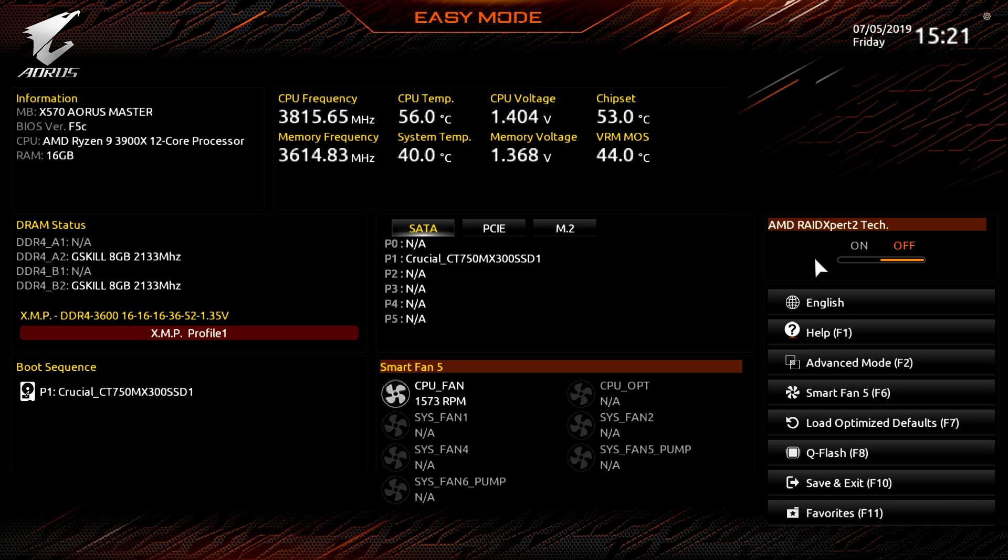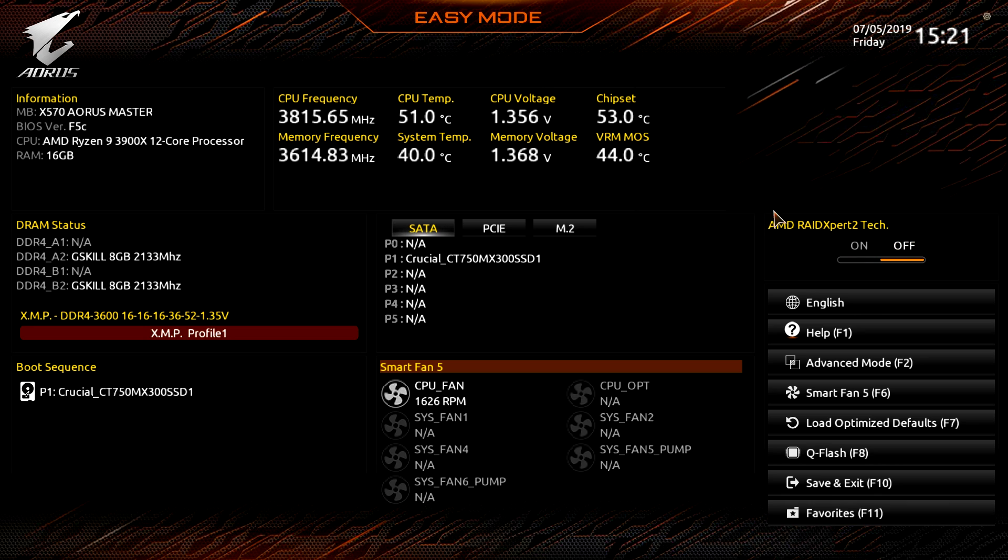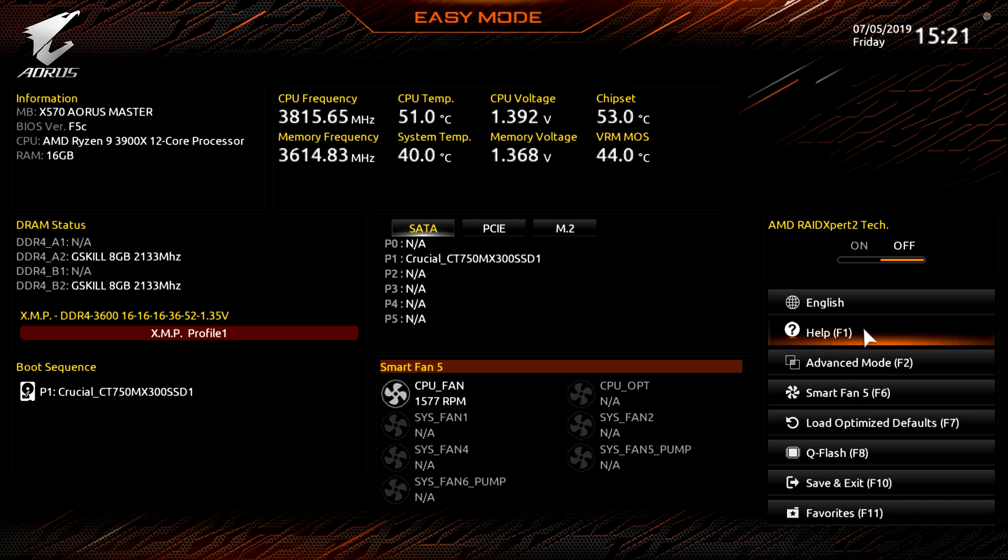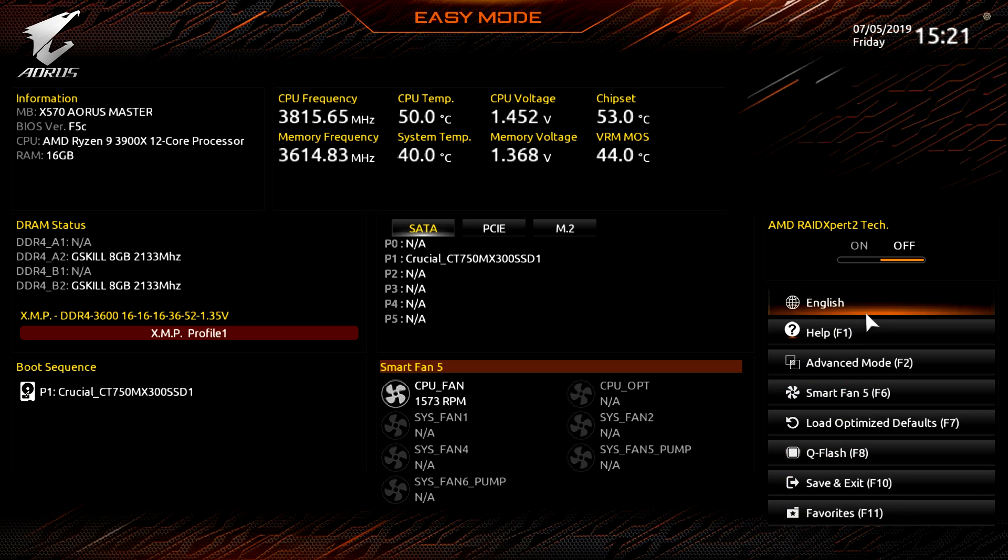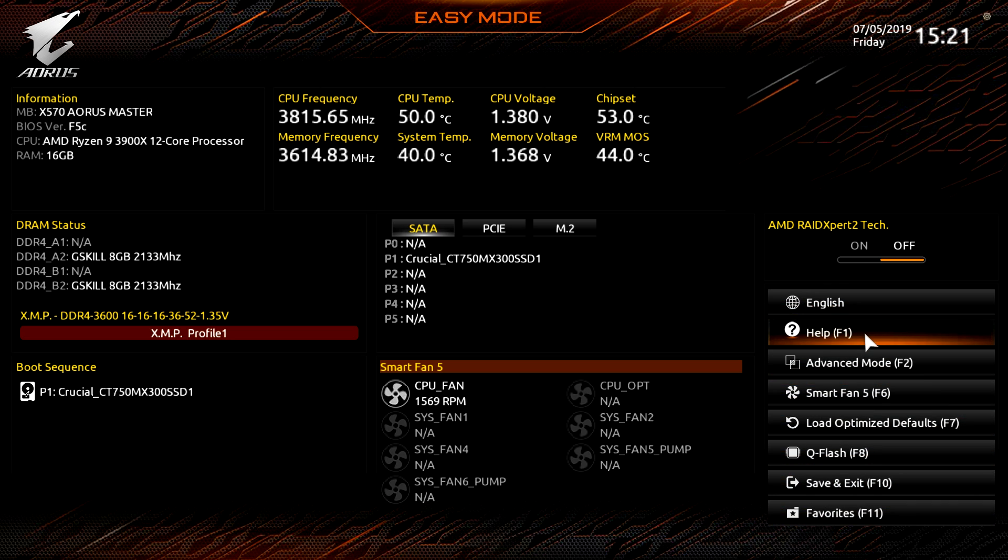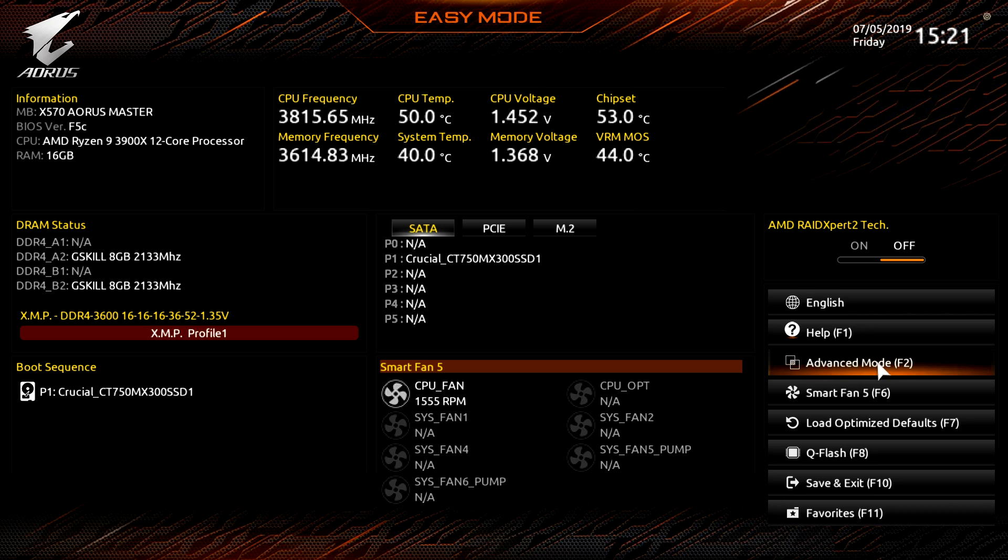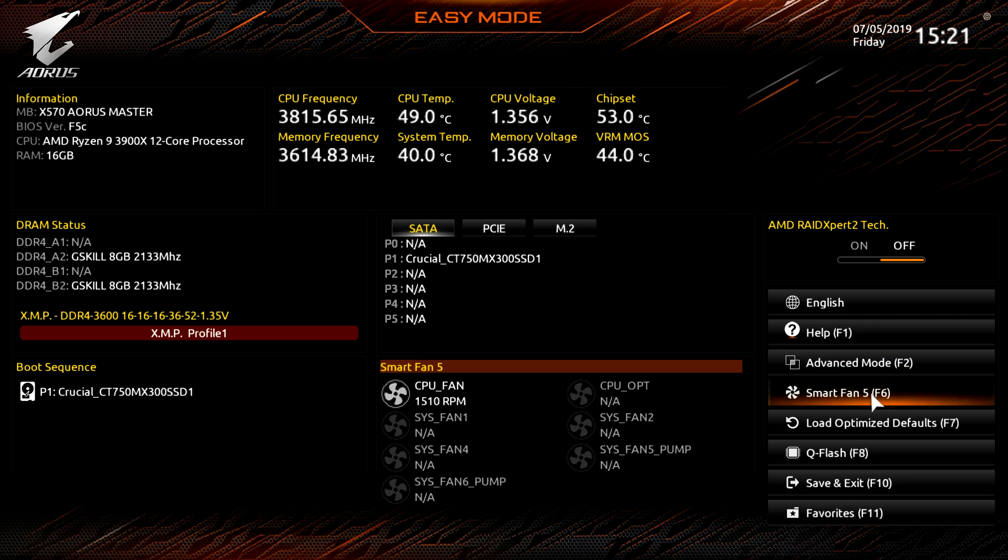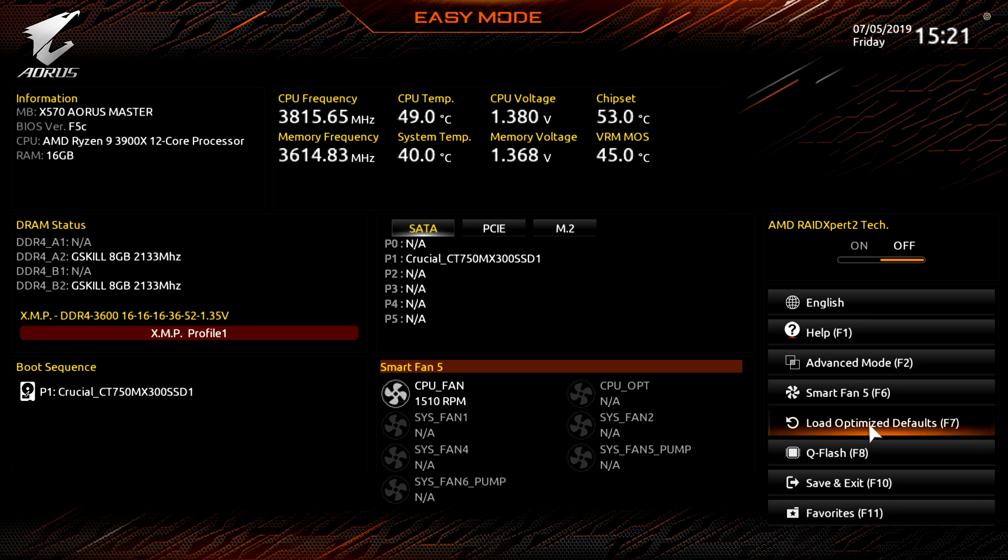We only have our CPU fan connected of course and we can just click and this brings us into Smart Fan 5. What this does is allows you to set custom curves and set different settings to do with all of the fan headers on your board, and you can set different things like temperature warnings and things like that, the control modes.